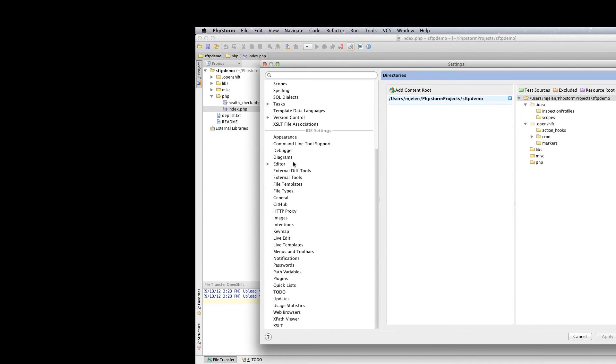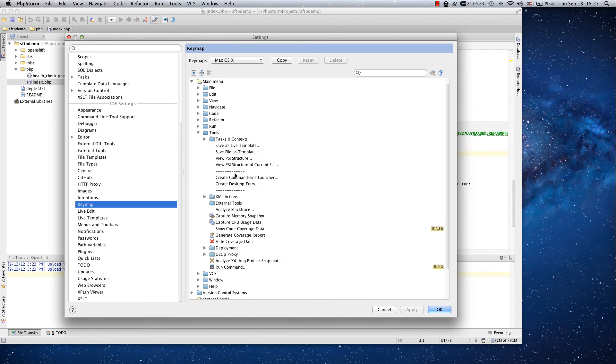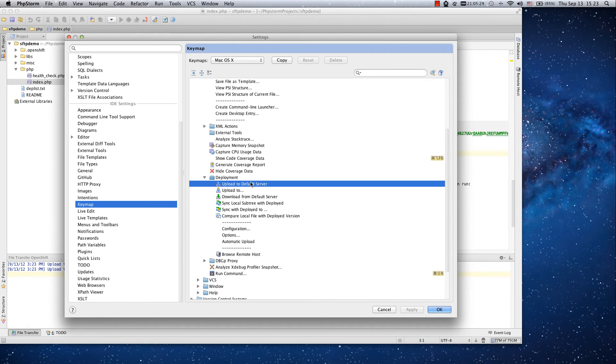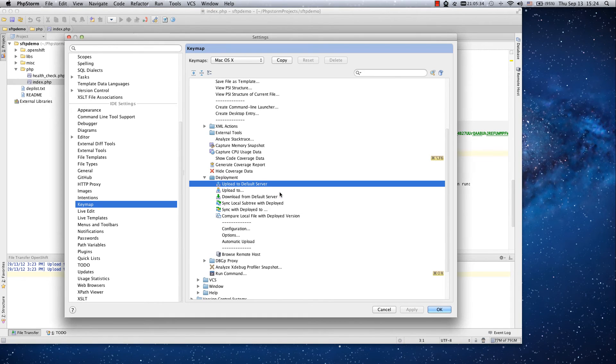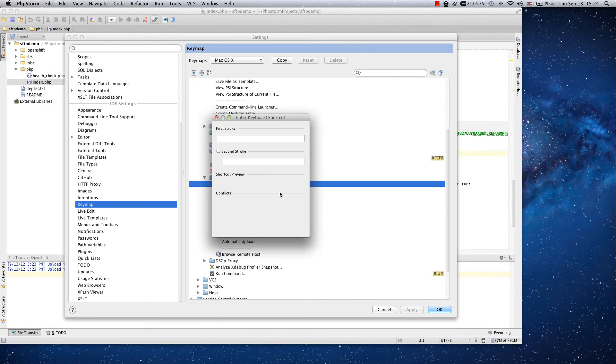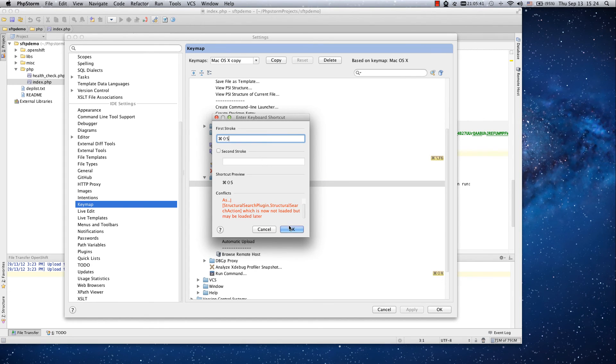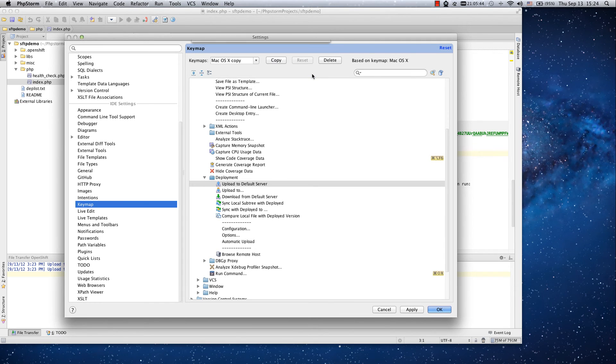The keymap, and in tools deployment upload to default server and download from default server I will set up the key bindings for these actions. So command shift S for uploading and command shift D for downloading, and I will remove the previously bound actions for these keys.